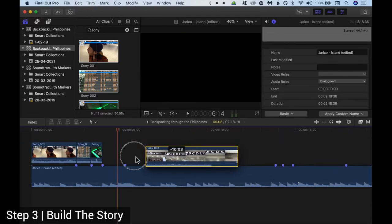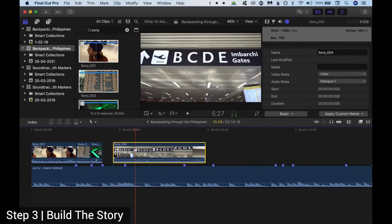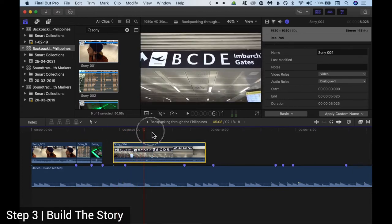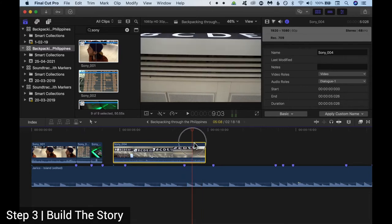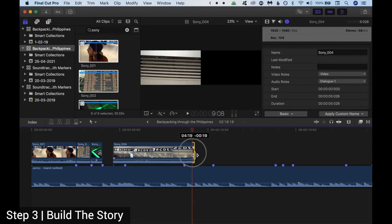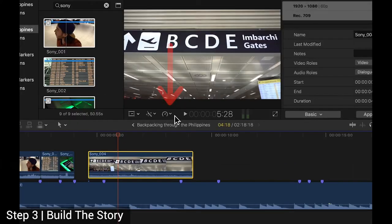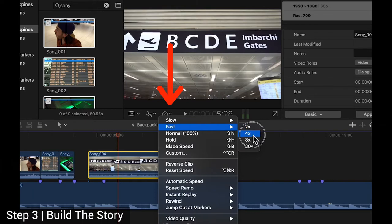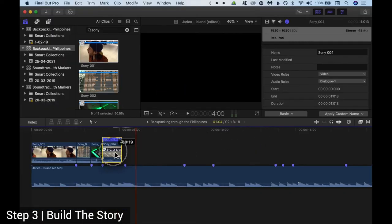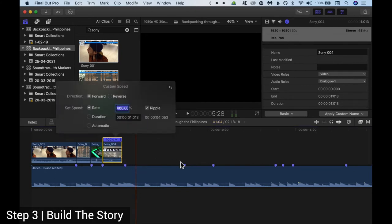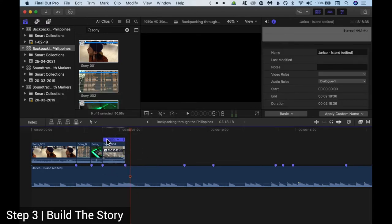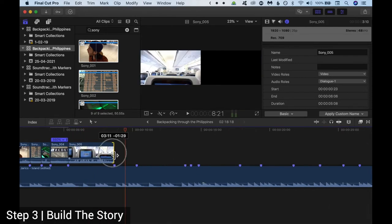Let's edit the next clips. I don't want to trim this clip because I want to show the whole movement, which is quite nice. Maybe I'll trim a little bit from this edge. And then what I want to do is to speed it up — so I click here, fast, and we speed it up by four times. Let's try four times — maybe a little less. So 350% to fit it within the slot.